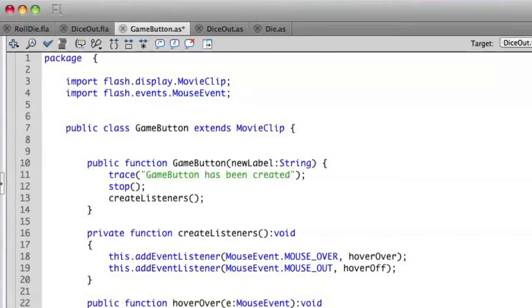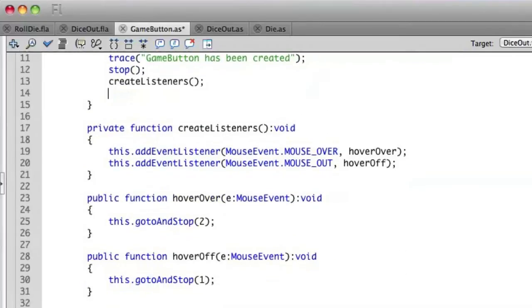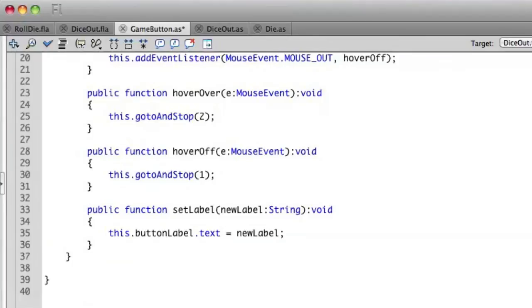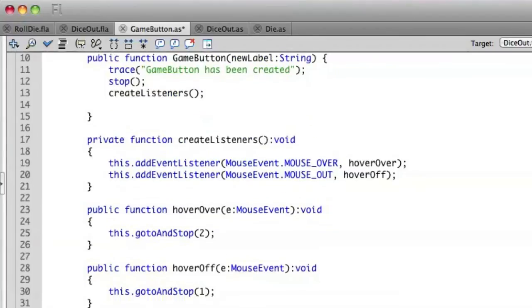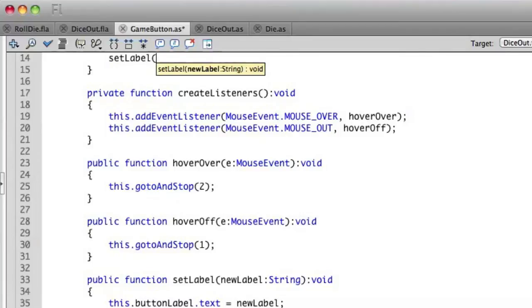And then inside of this, I can use our existing setLabel method. So I can say, we're going to say setLabel and pass it newLabel.